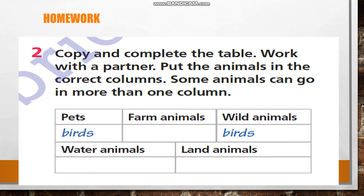Your homework is to complete this table. As you can see, animals are categorized: pets, farm animals, wild animals, water animals, and land animals. Some animals can go in more than one column. For example, birds may be listed as pets and as wild animals. A dog also may be a pet, a wild animal, and a land animal. So these exercises won't be difficult for you, I think.